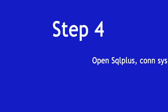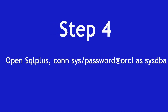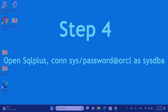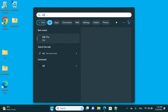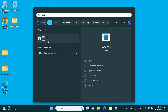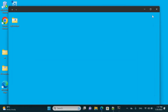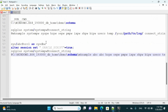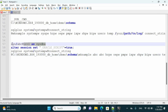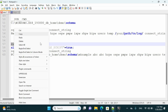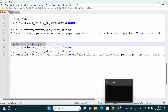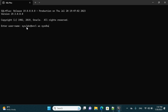Step number four — we have to connect to SQL*Plus using the sysadmin username. Open the Start menu and type SQL Plus, then type your username and password. Now we have connected to our database with the sys username.